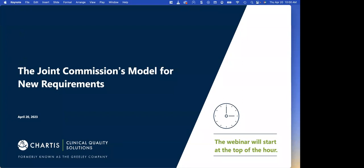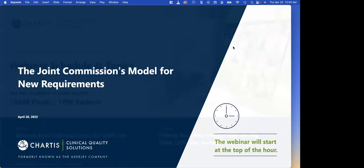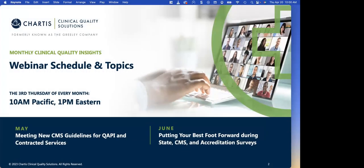Hello everyone, and welcome to today's webinar: the Joint Commission's Model for New Requirements. My name is Maria Sigala, and on behalf of all of us here at Chartist Clinical Quality Solutions, thank you so much for joining us today. This is one of our monthly clinical webinars. This is the April topic: the Joint Commission's Model for New Requirements.